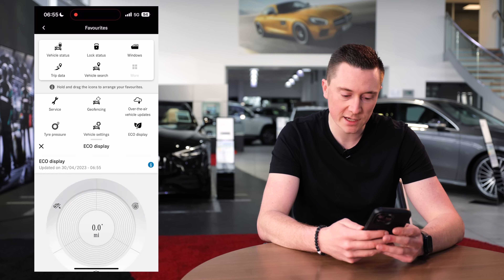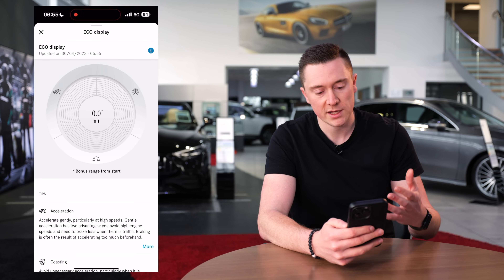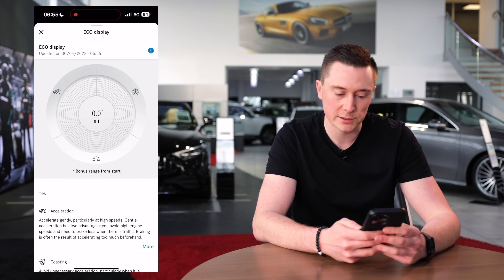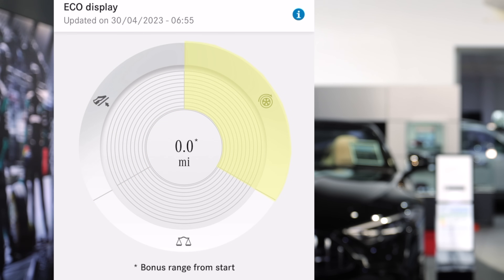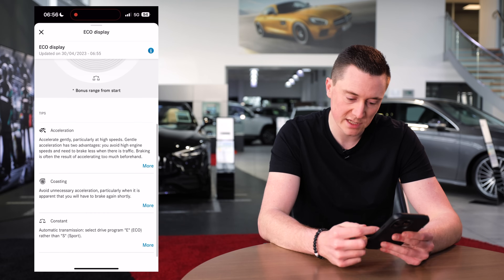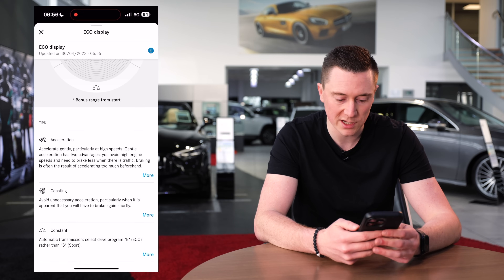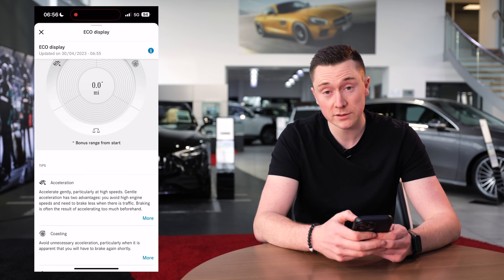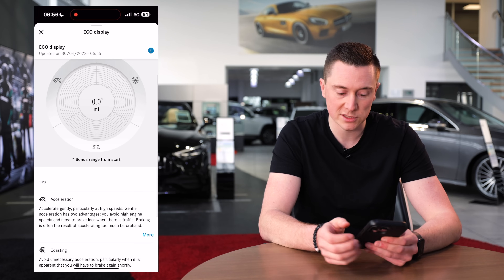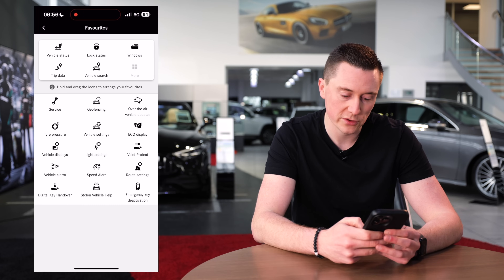Eco display shows basically how you're driving. Top left shows how much you press the accelerator pedal, top right shows how much you let the car roll to a stop, and there's a balance score between the two. This is particularly useful for EVs and plug-in hybrids to maximise how far you can drive and get the most range.